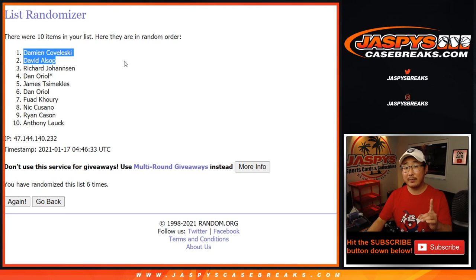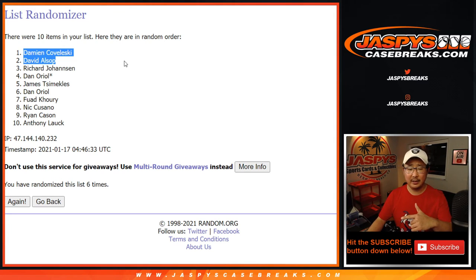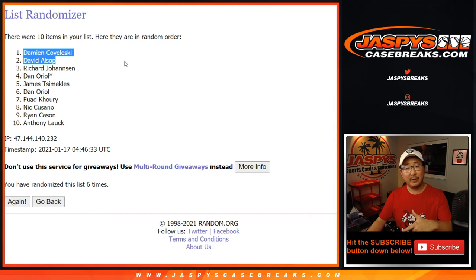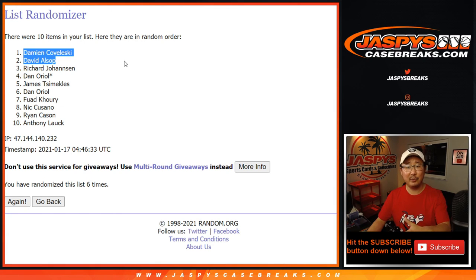There you go. Check your email. I'll do it after I do the playbook. Maybe I'll do it before I do playbook. I'll send it to you before I do playbook so I don't forget.